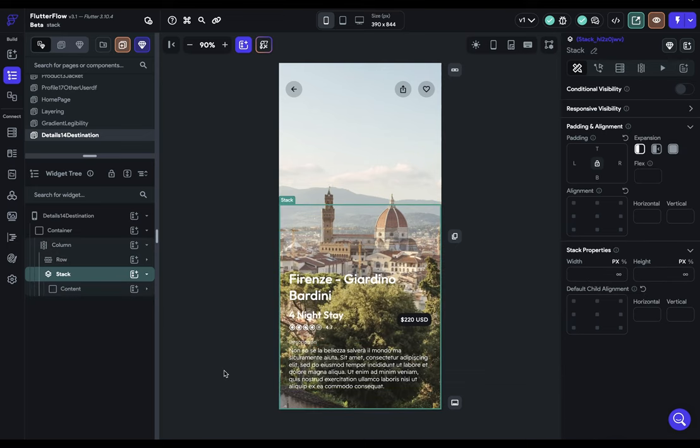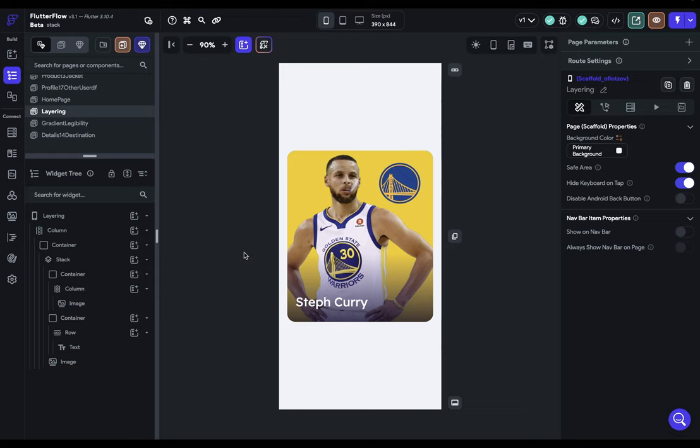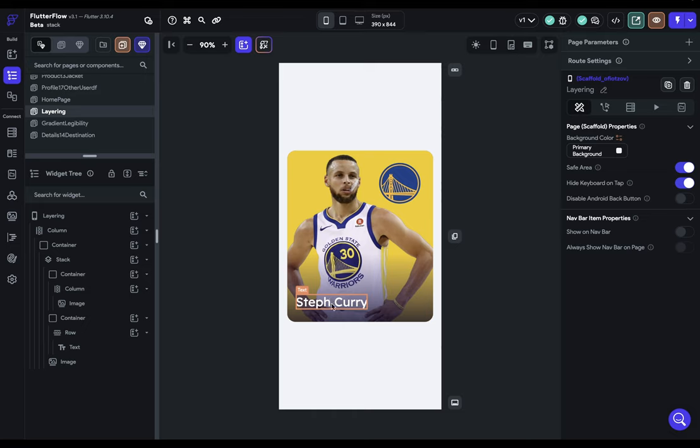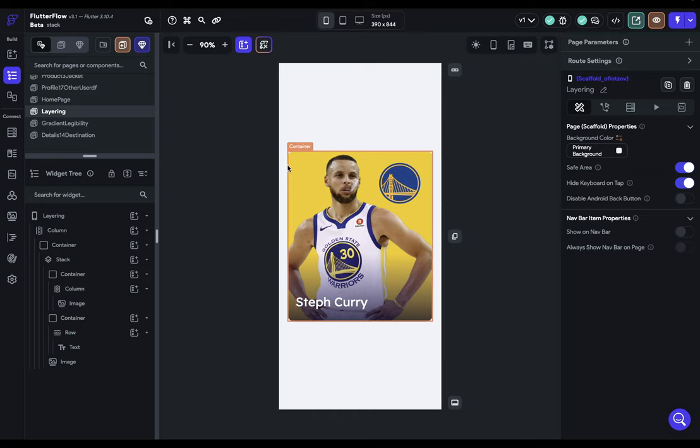All right, next up, layering. Another really common stacking pattern is when you just have a lot of stuff that needs to be layered on top of one another. So here we've got this card type design and we've got some type, a background image, a background color, a logo here that all need to be layered on top of one another. Use stack for this.